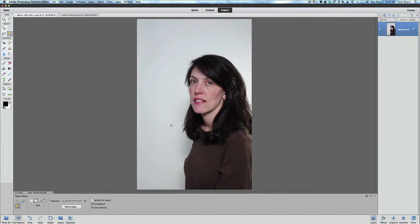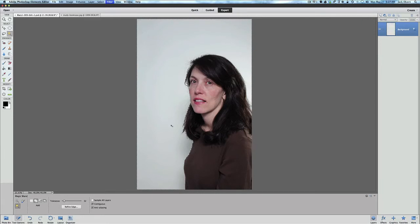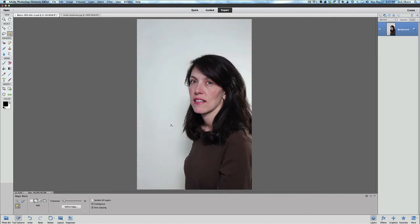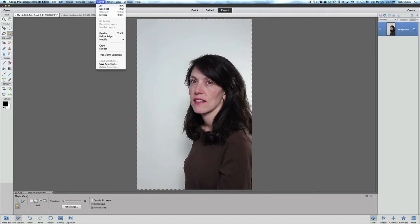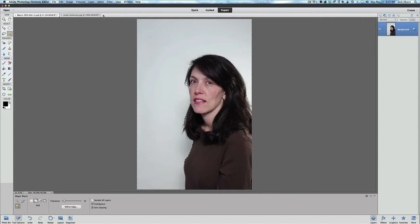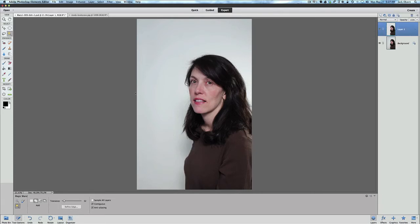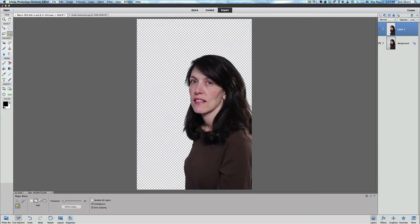Now we want to do is do a control or command I, and that's going to invert the selection. Command or control I, or we can go up here to select and we can do inverse. So there's two different ways you can invert your selection. Once you have that inverted, now I want you to hit command or control J to take the person out of the background. And if you click over here now you'll see that the background is in fact transparent.